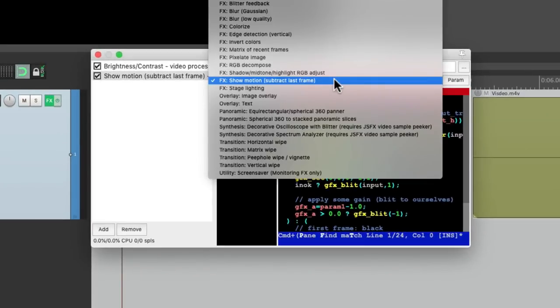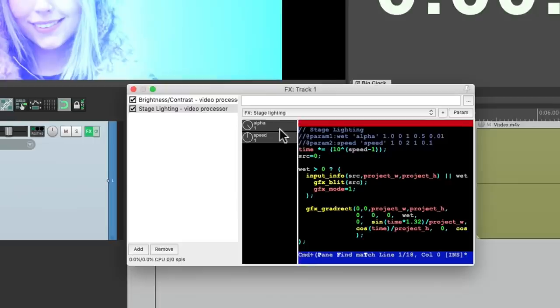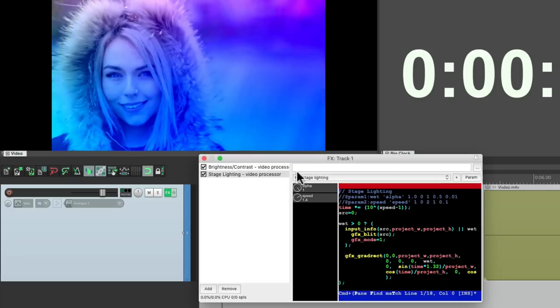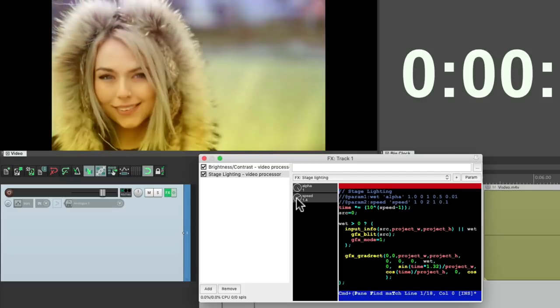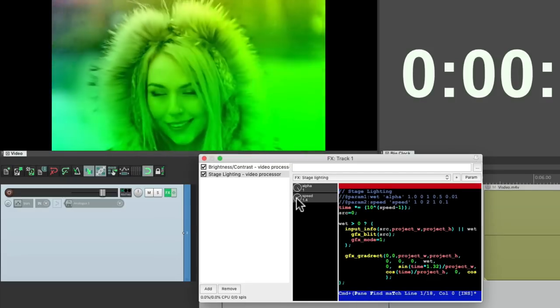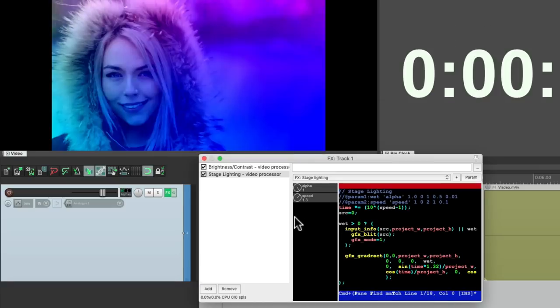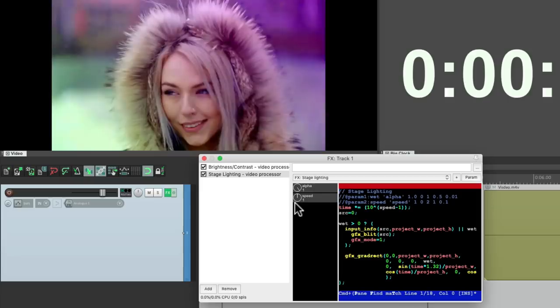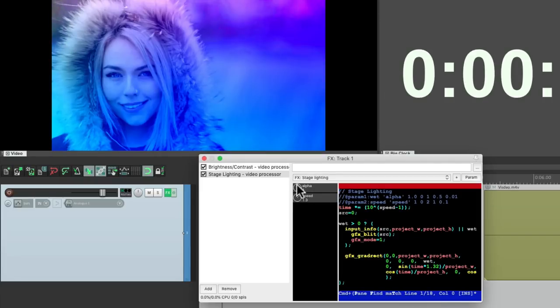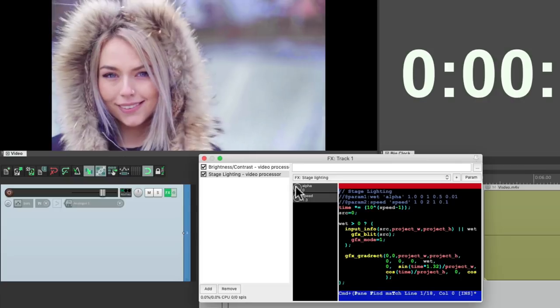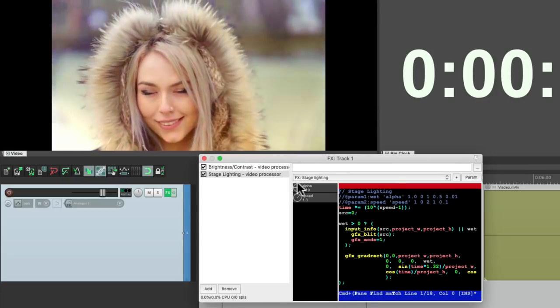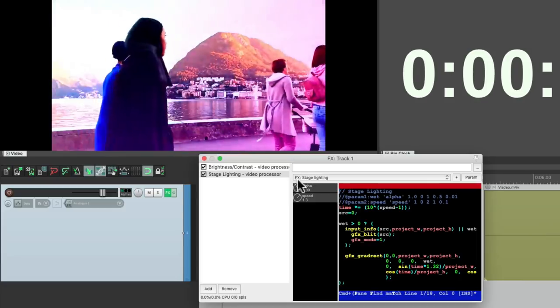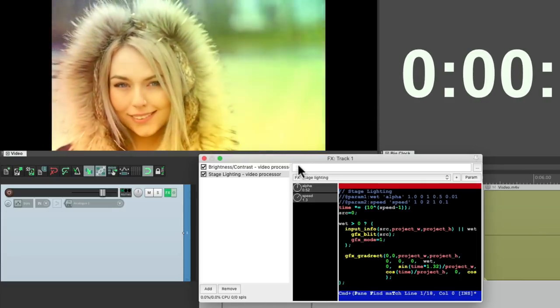And then finally, stage lighting, which is going to create multicolored lights that go through our video. We can change the speed so they go faster or slower. And adjust the alpha to make it more subtle. All the way off and slowly bring it up to how much effect we want.